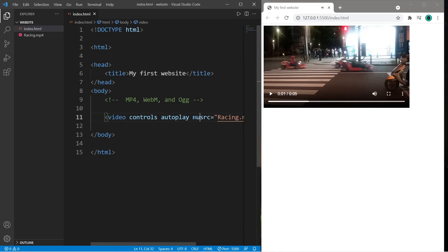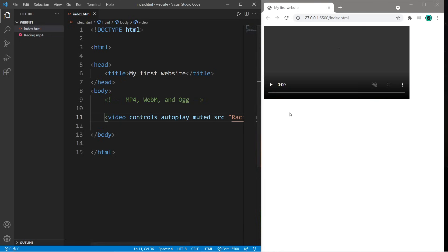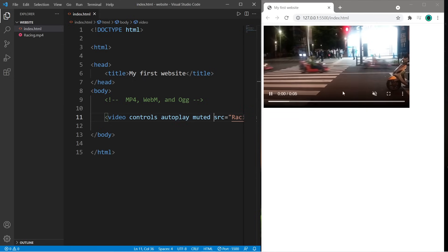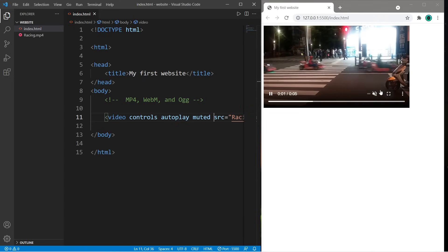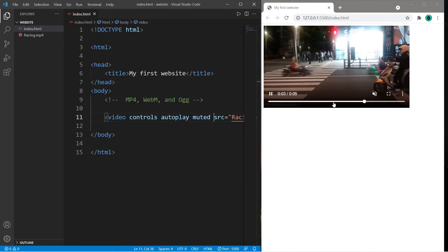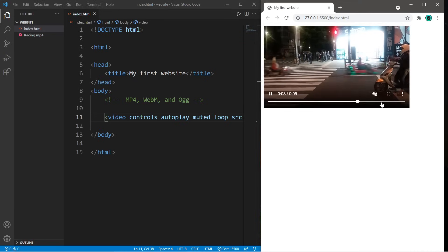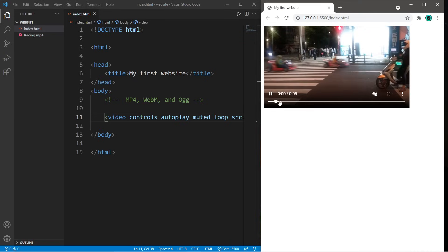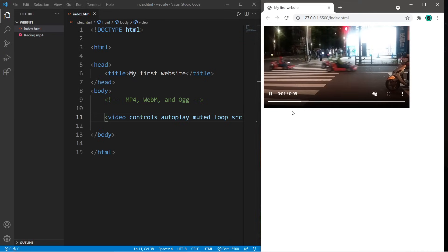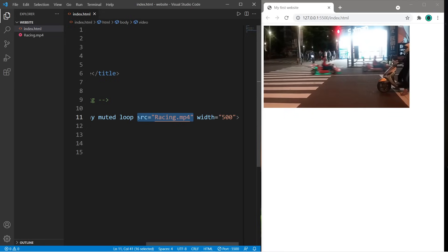If you need this muted, just add the muted boolean attribute — so it's playing but we can't hear anything. And if you need this to loop, just add the loop boolean attribute and this should loop. Yeah, there it is.